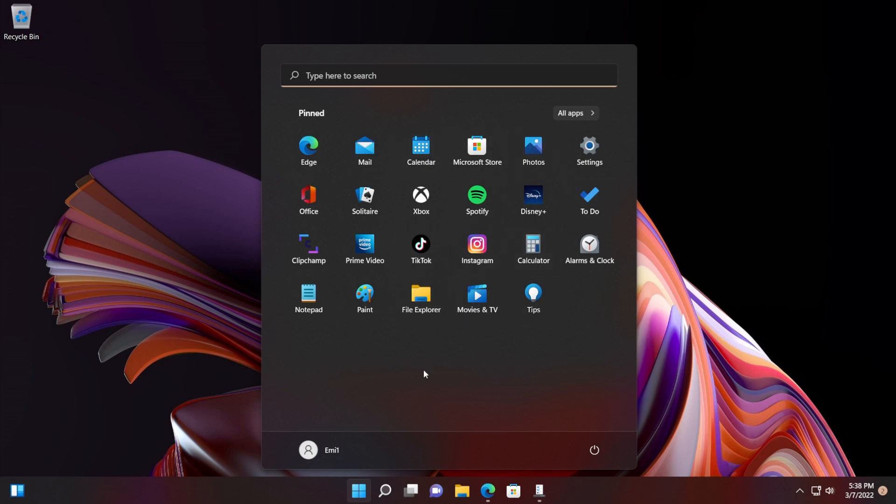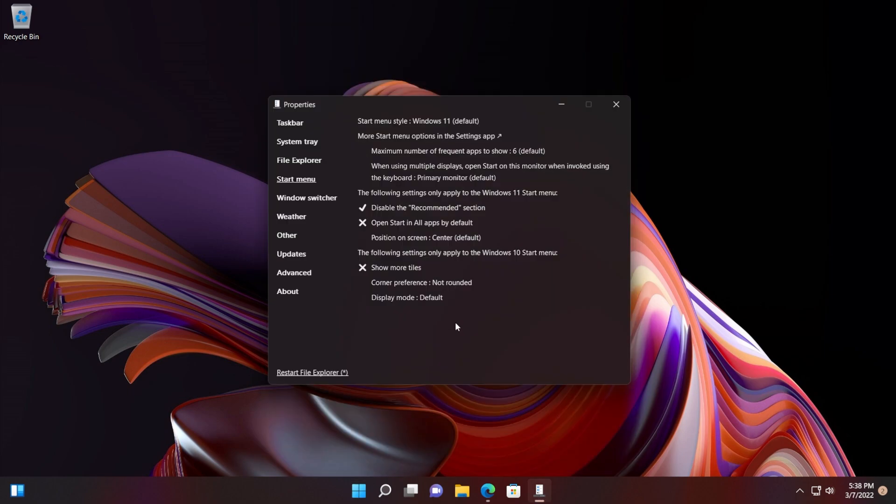As I've said, Explorer Patcher has a lot of different options that can help you customize the File Explorer, the taskbar, the start menu, the search box, and stuff like that. But in this video I only showed you how to disable the recommended section in Windows 11 on the main release or the beta and release preview channel.